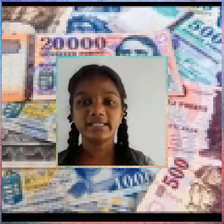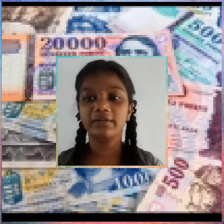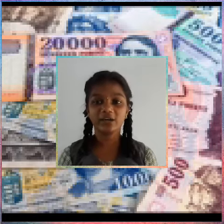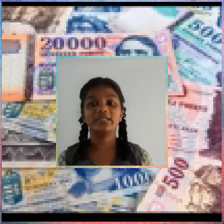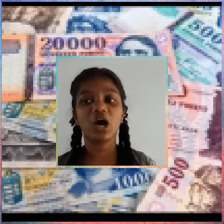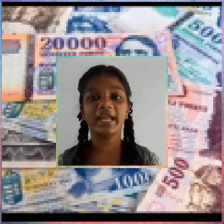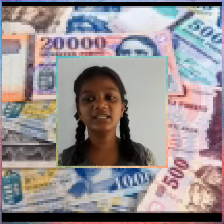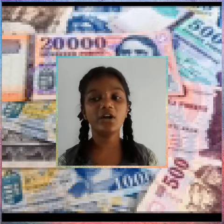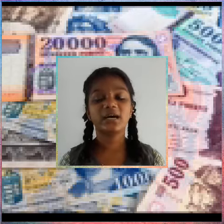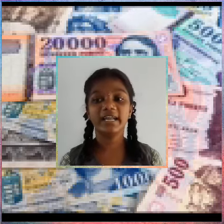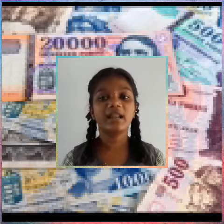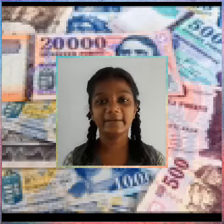The forint is the Hungarian currency. It was formally divided into 100 fillér, but fillér coins are no longer in circulation. The introduction of the forint on 1st August 1946 was a crucial step. World War II devastated the Hungarian economy, and the currency remained relatively stable until the 1980s.